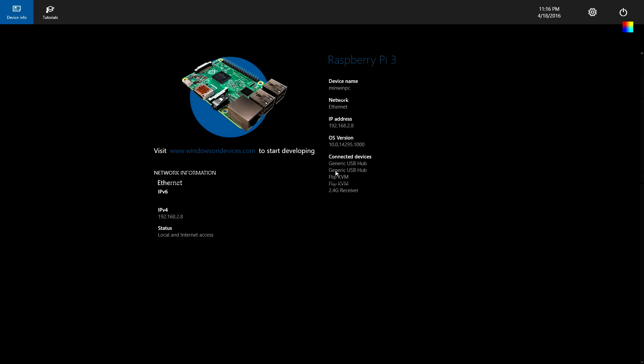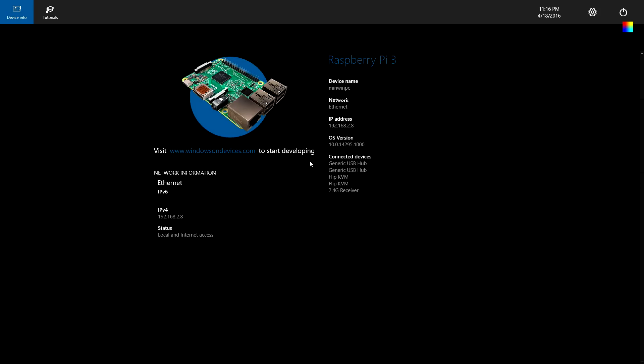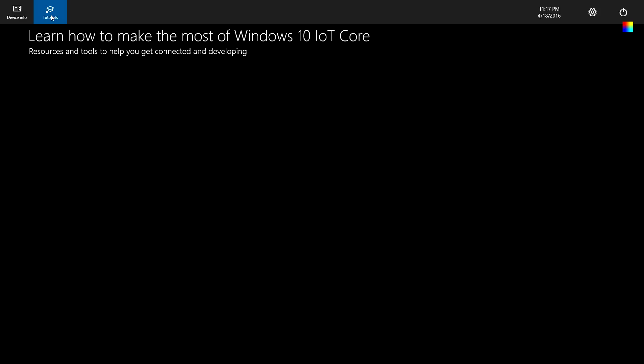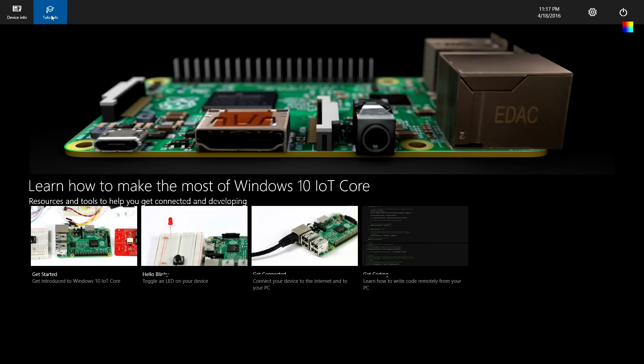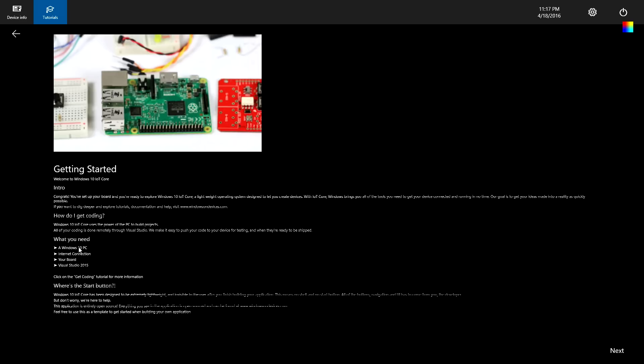And here is what we can call the desktop. You will find device info including the device name, the network, the IP address, the operating system version, and also the connected devices to the Raspberry Pi. You will also find network information. There's not so much info. For the tutorials, you will find some tutorials you can start with.